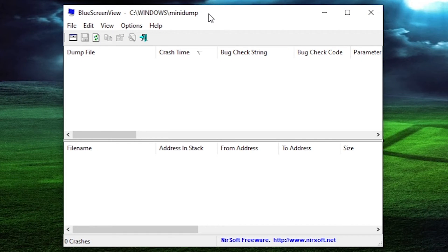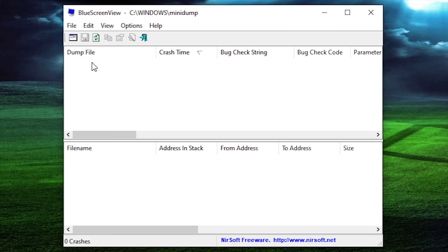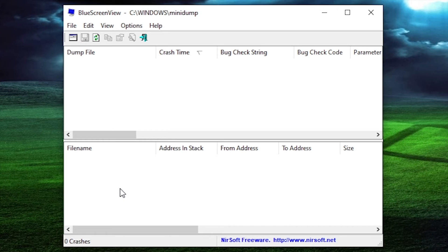Unfortunately, this computer hasn't had any blue screens, so it doesn't have any records. But if it had, the top window would give you a list of the different blue screens — what the bug code was and the time and date it took place. And when you click on the individual crash dump file you're looking for, it'll give you a breakdown in the bottom window of what actually caused that blue screen — what drivers and system files were involved.